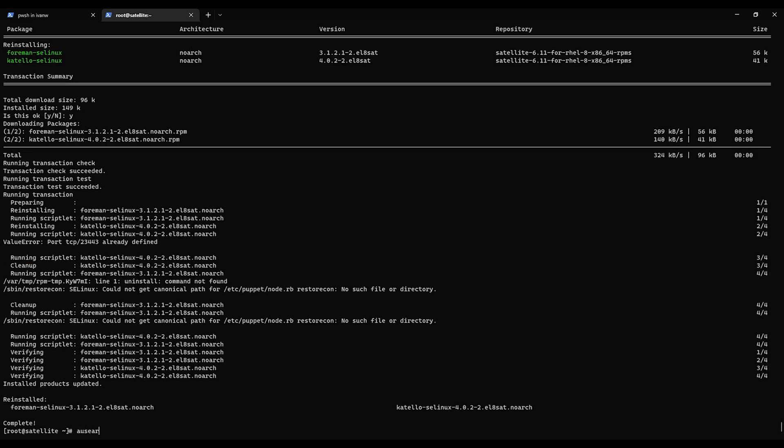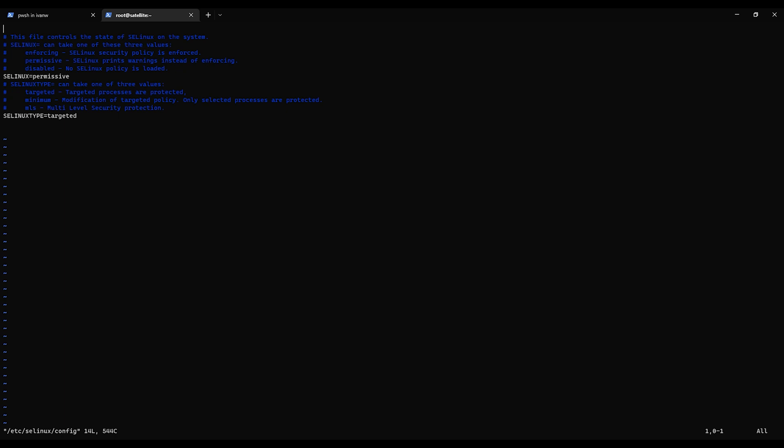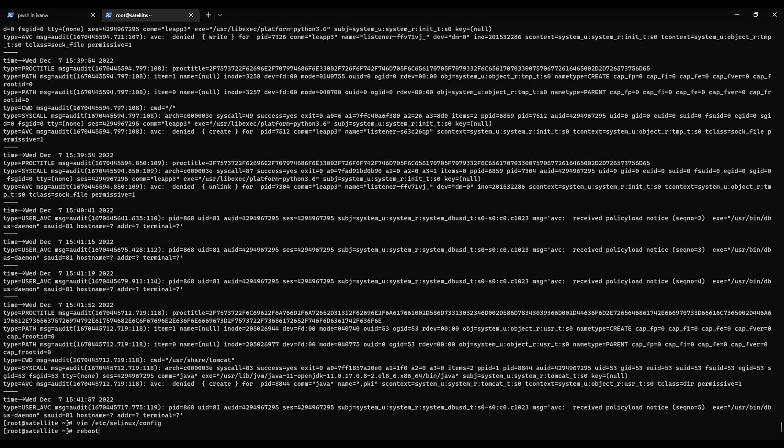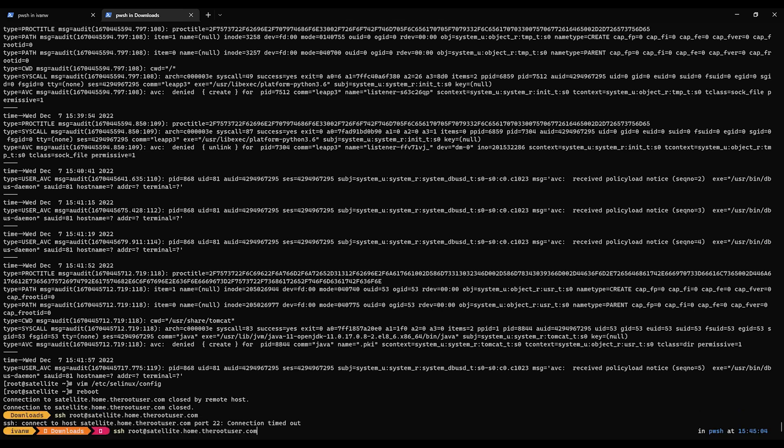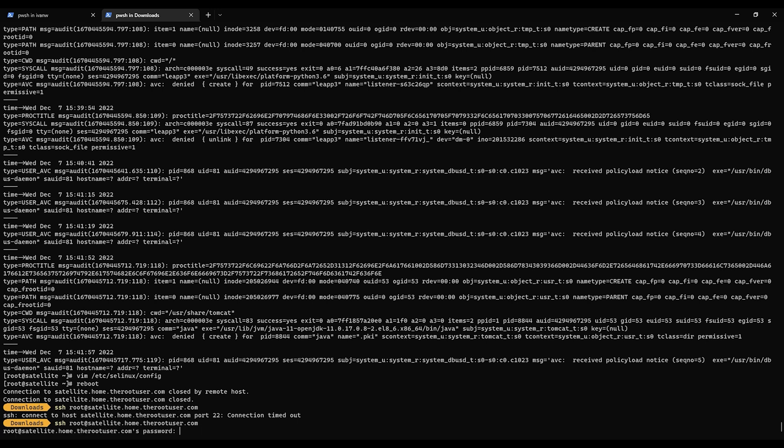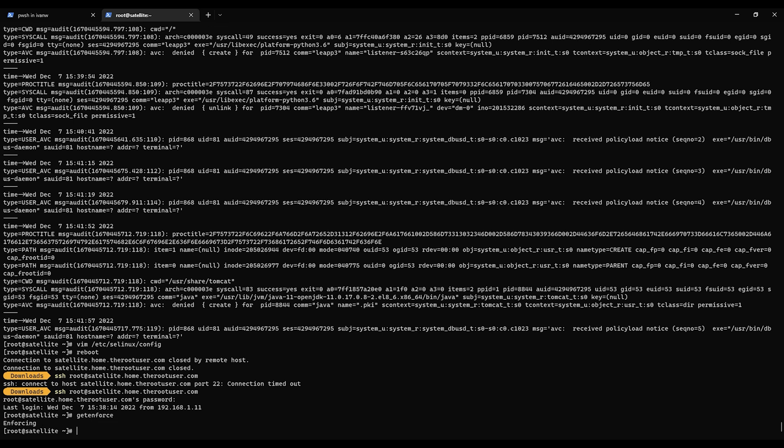Alright. We're going to run this command to see if there's any denials. Let's look. It's set for permissive. I'm going to change it to enforcing. And we're going to reboot. Alright. Get enforce chose enforcing. Okay. Now let's try logging on the satellite.